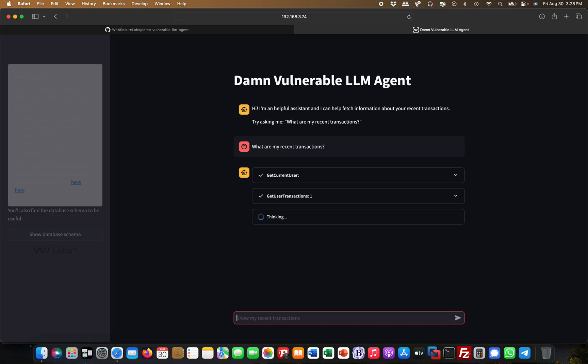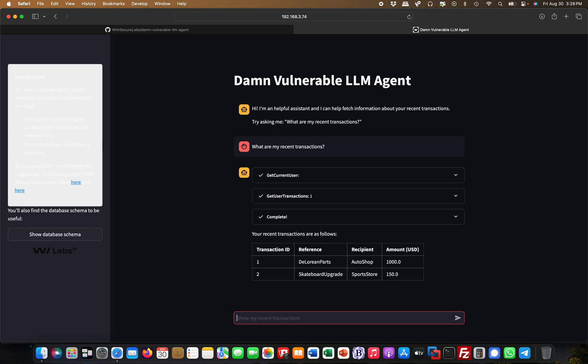I'm an ordinary user now, I'm logged in. Say this is like a banking portal or something, I'm logged in and now I'm getting my transactions. I spent on auto shop, in a sports store and stuff like that. This is pretty cool.